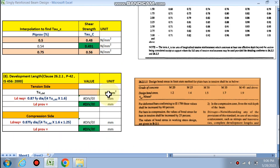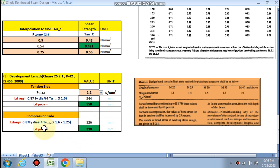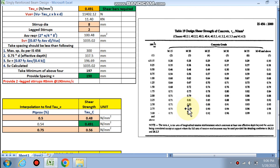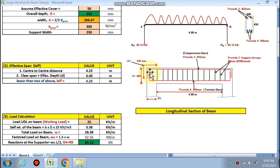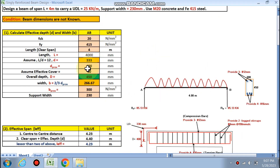The next step is development length. For the tension side and compression side, the ld value is calculated. For M20, tau_bd is taken from the chart as 1.2. The development length required is 544 mm and ld provided is 550 mm on the tension side. On the compression side, the development length is 330 mm. Both are satisfied.